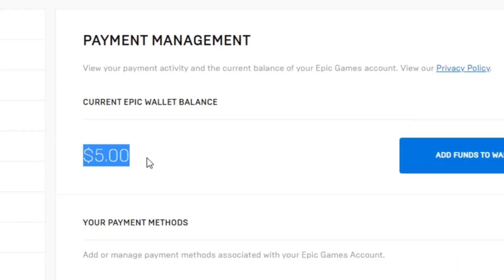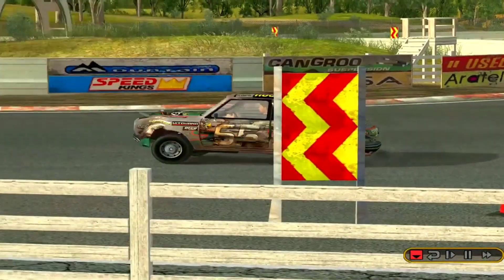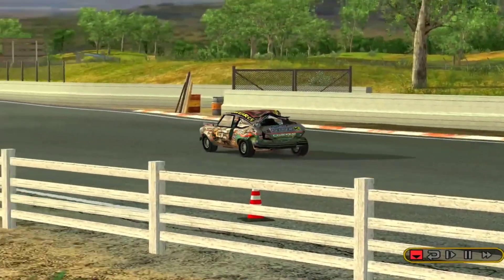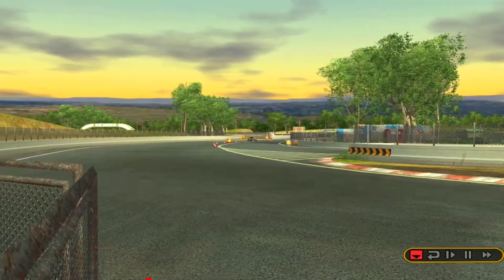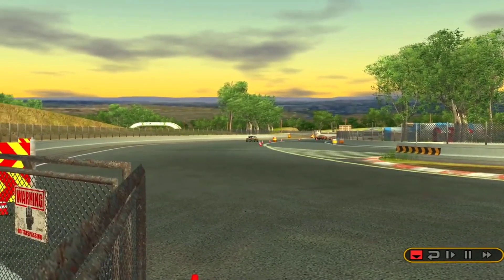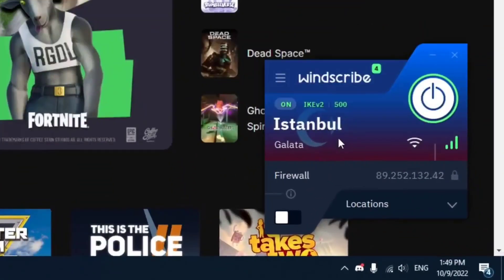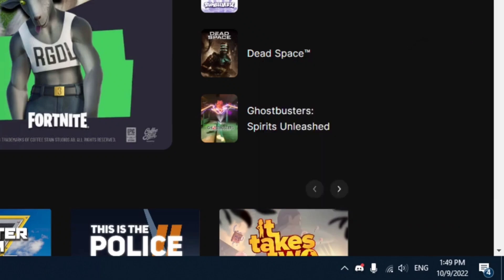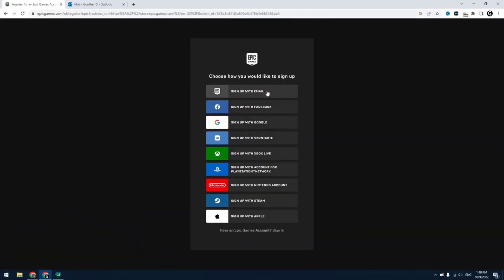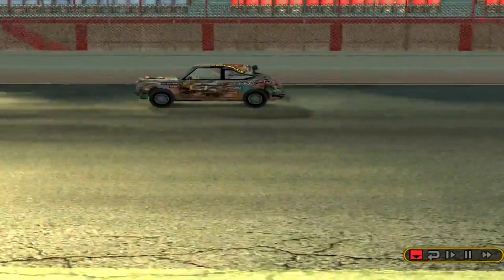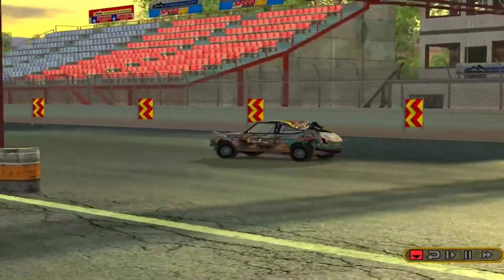They can change your Epic Game store region pretty cheap, or they can create a new Turkish account for you. You can find the link in the description. Another way, you can also ask your friends from Turkey to help you change the region. I used this service and now my Epic Games account is Turkish.